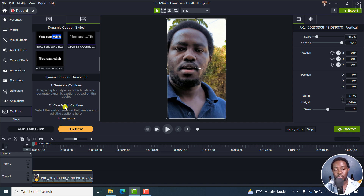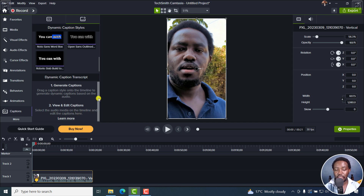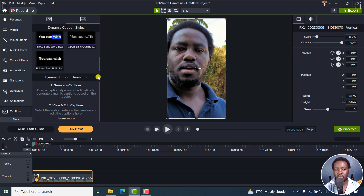Next up, to view and edit the captions, select the audio media on the timeline and edit the captions there. It supports a ton of languages, but they have not specified what languages are supported — I wish they did. But I've seen people try it in Spanish — it's working — German — it's working. But I cannot comment so much on that.